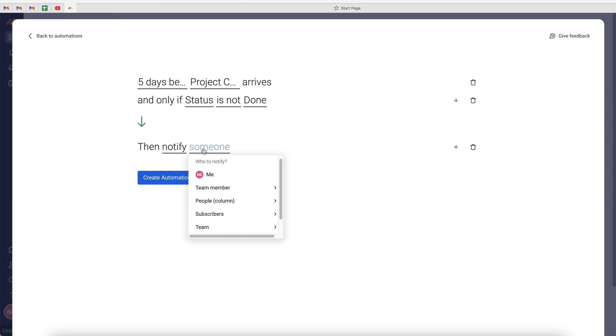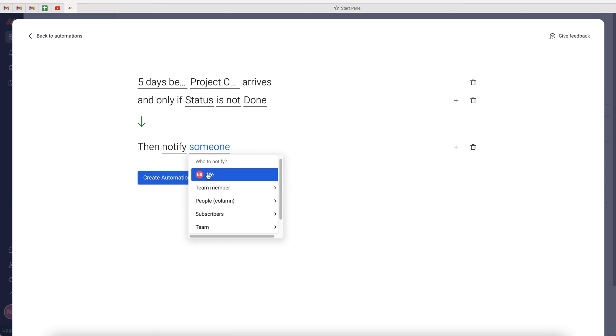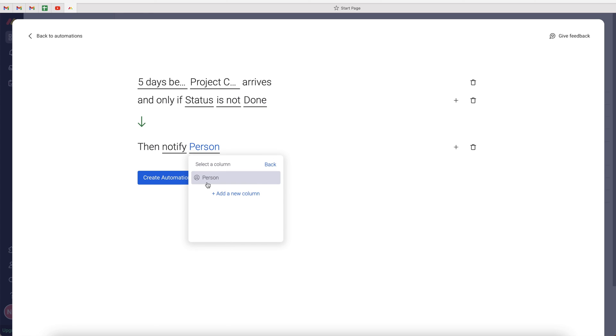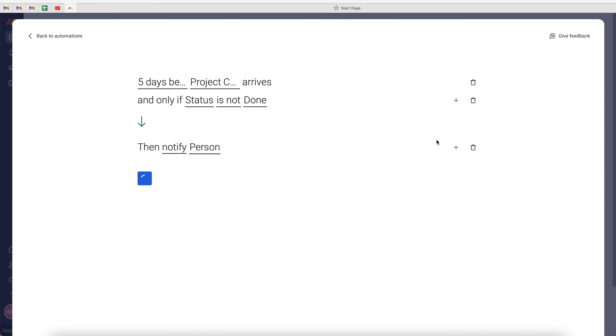Then we just need to assign it to the people. Who is going to be receiving this particular notification? You've got the people column, team members, or you can select yourself. It's entirely up to you. I'd recommend anyone that's in charge of that particular item should really be receiving the reminder. And then once you're happy, go ahead and press create automation.